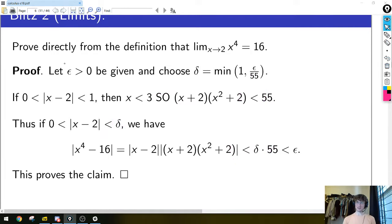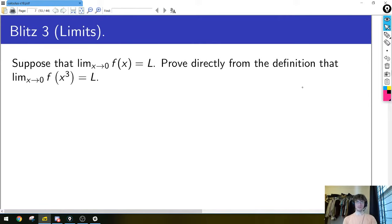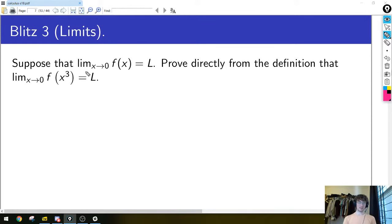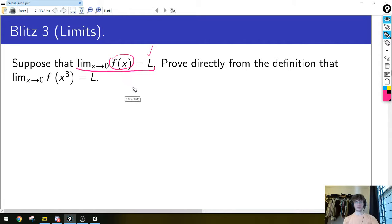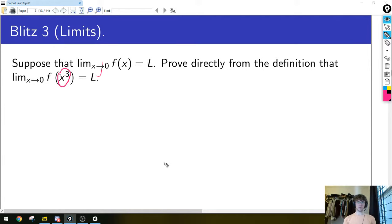Another question to further confirm understanding of the limit definition. Now we get to assume we already know that the limit as x goes to 0 of f(x) equals some number L. Assuming that's true, we need to prove that the limit as x goes to 0 of f(x³) is also equal to L. We'll have to use an epsilon-delta style argument to show this.